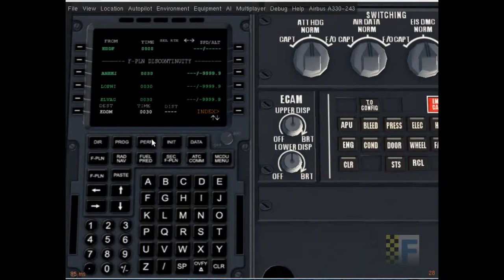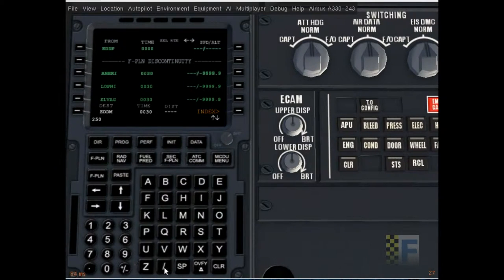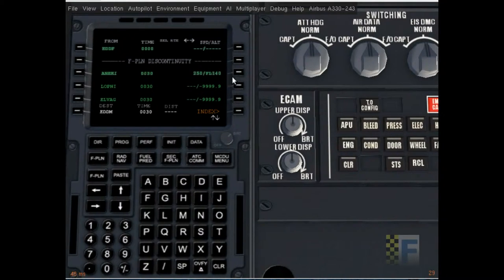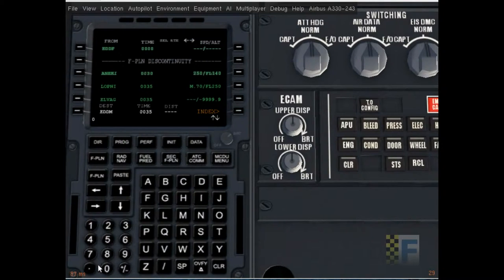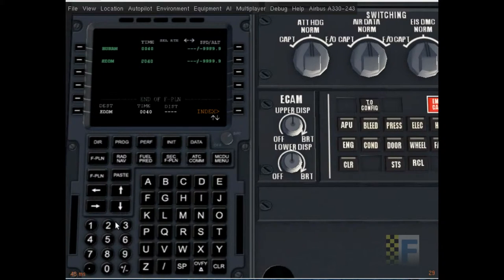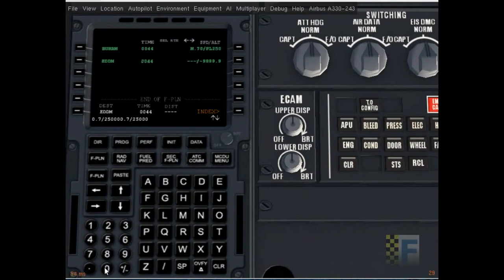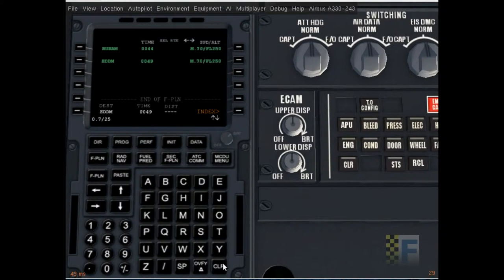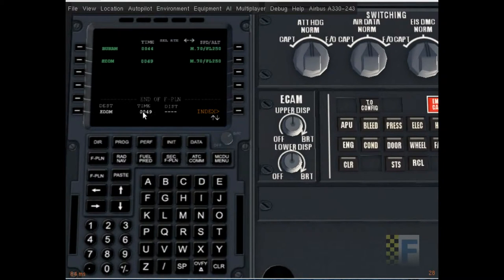To get proper time and fuel prediction we are going to have to enter our speeds and altitudes. We are going to be cruising by LOPNI, so I'm just going to put in 250 at 14,000 feet at NAKIY and 0.7 Mach at 25,000 feet here. The total flight time is going to be about 49 minutes, that's what it's expecting.